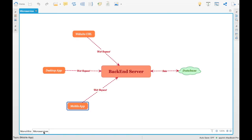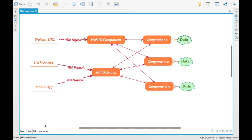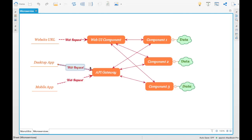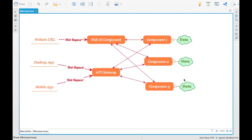So how does the microservices pattern look like? If I convert this particular architecture into a microservices pattern, this is how it looks. You have different website URLs, a different desktop app, a different mobile app. All these requests converge into different processes which are split into smaller processes. For example, here we have a separate web UI component, then an API gateway which connects to different components — component one, component two, component three — each connecting to different databases, data sources, or services.